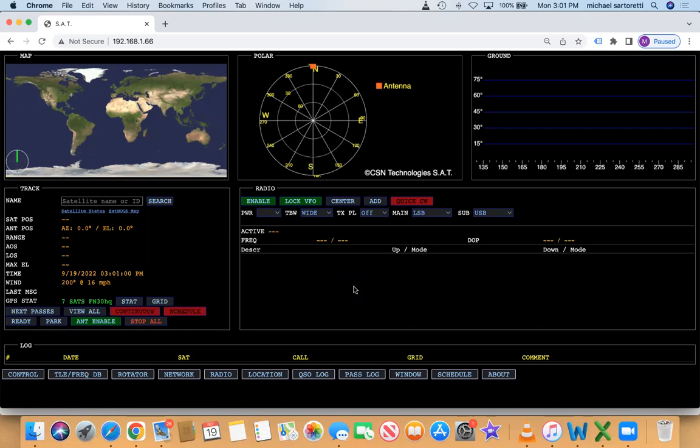Hello everyone, CSN Technologies has released a new totally optional subscription feature for your SAT tracker. If you subscribe, it gives you a few key features.